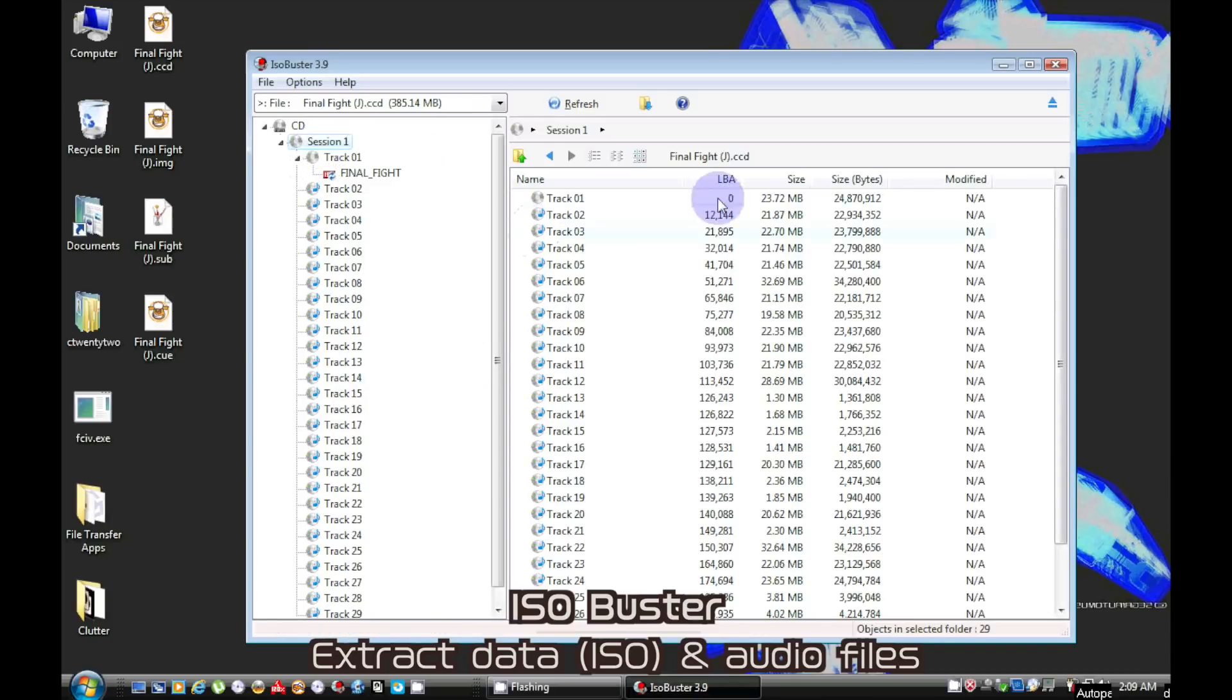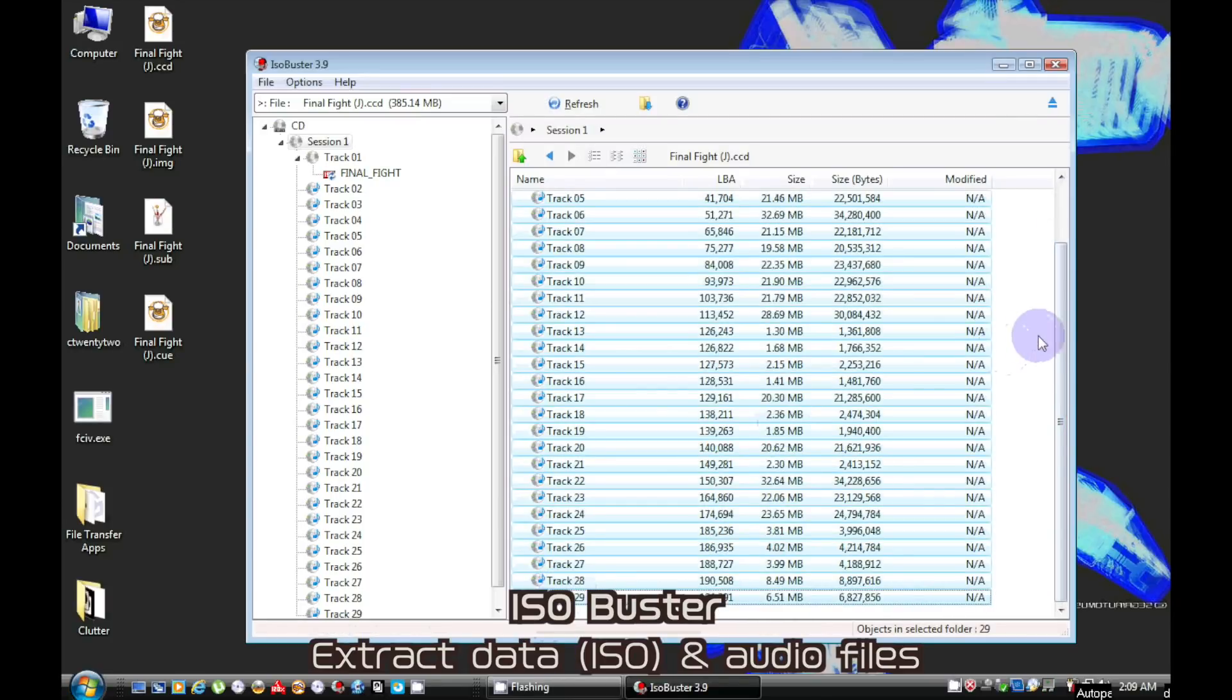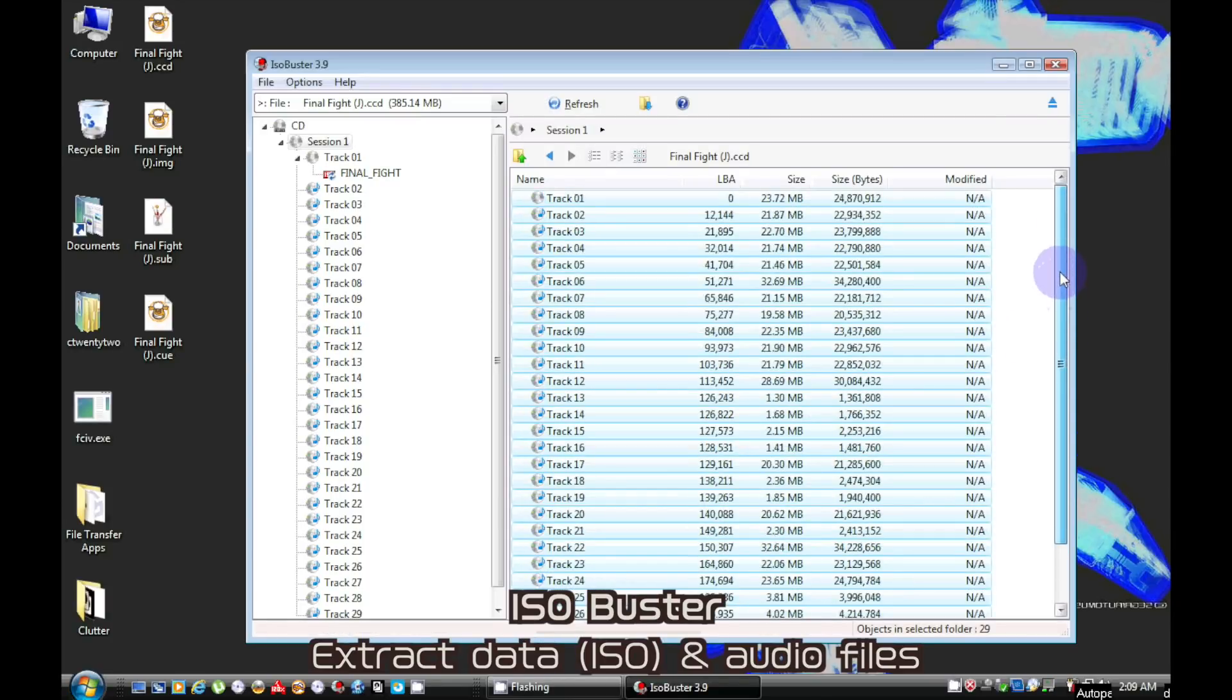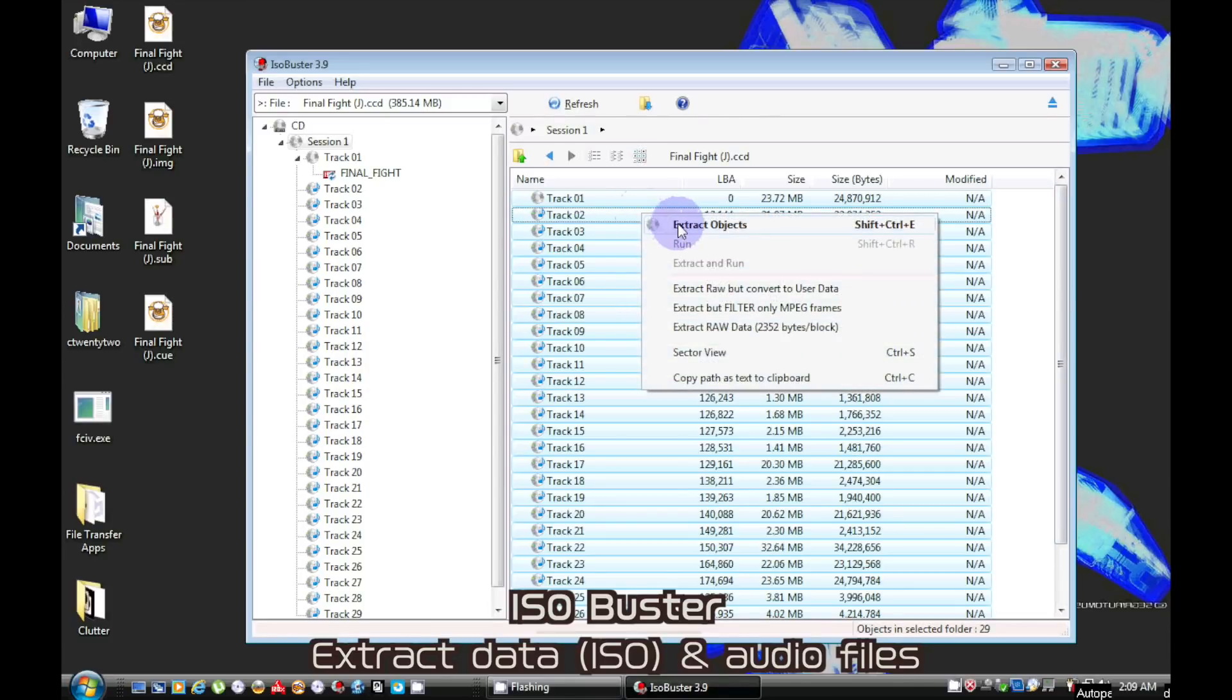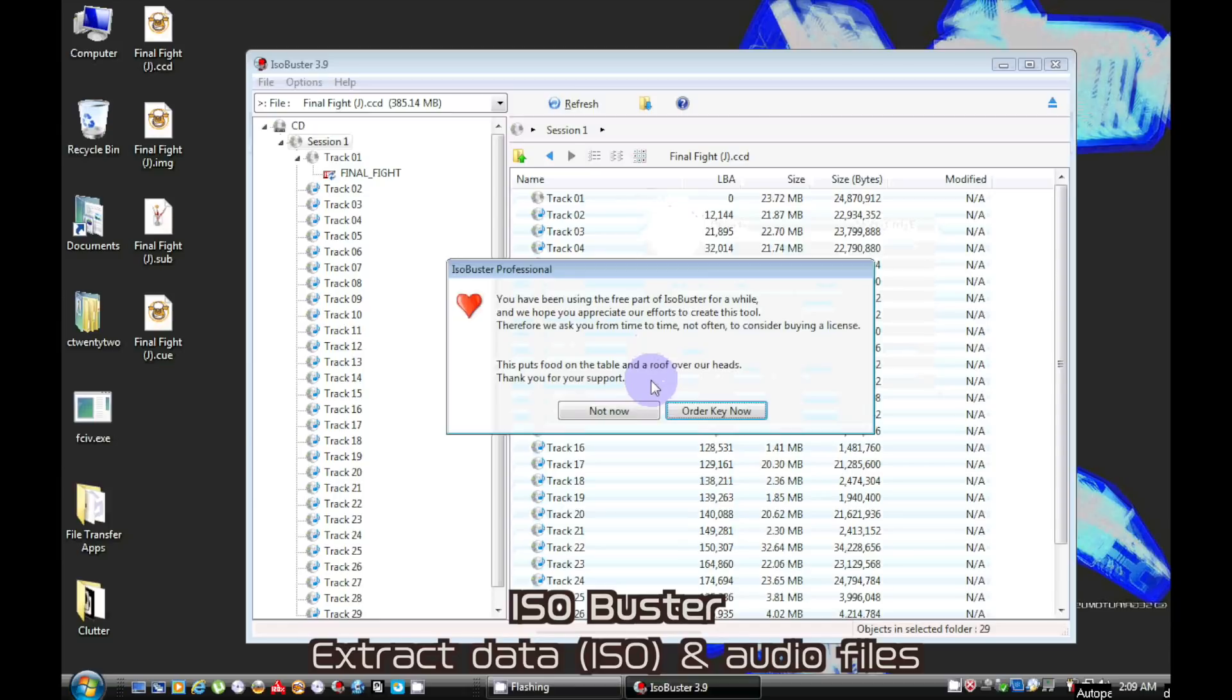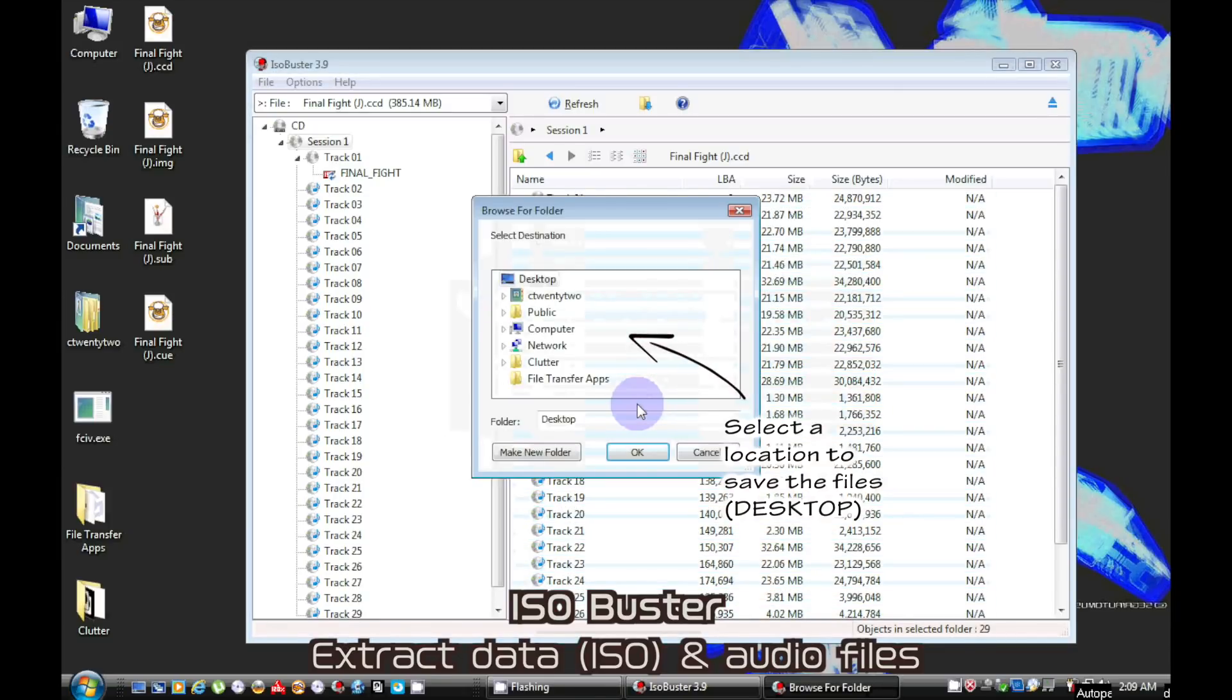Highlight all the files in the main window, right click and choose to extract. Now create a destination folder.